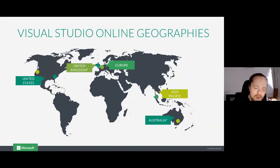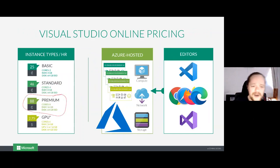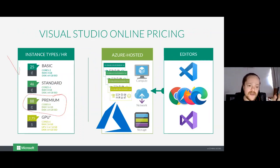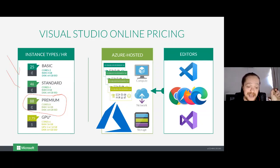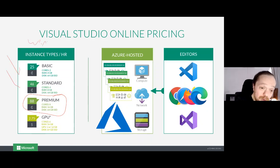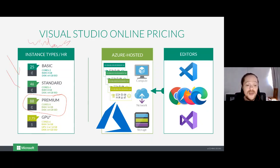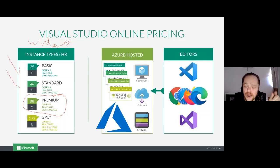The pricing — I always go with the premium pricing because I need power. You've got the basic tier at about 25 cents an hour, 46 cents for the standard tier, the premium tier which is really powerful — if you're worried about your laptop performance, you should see how these perform. And then the GPU, which is coming soon, which has a GPU processor for all your machine learning and AI. There's also a Windows option in private preview, where you can spin up an entire Windows 2019 server environment.